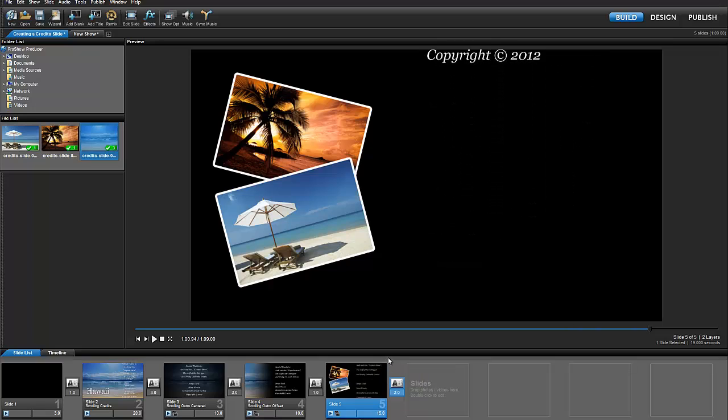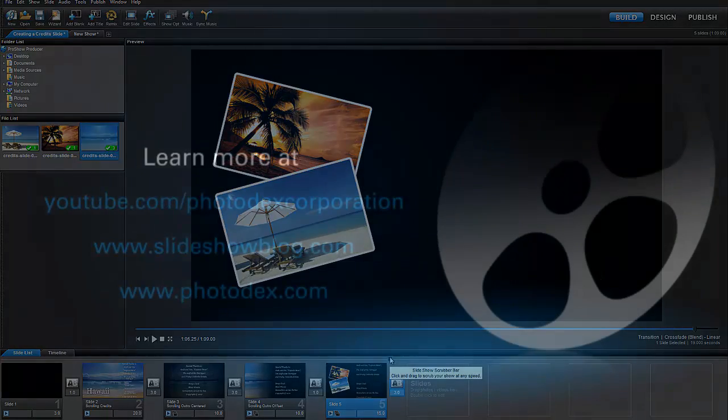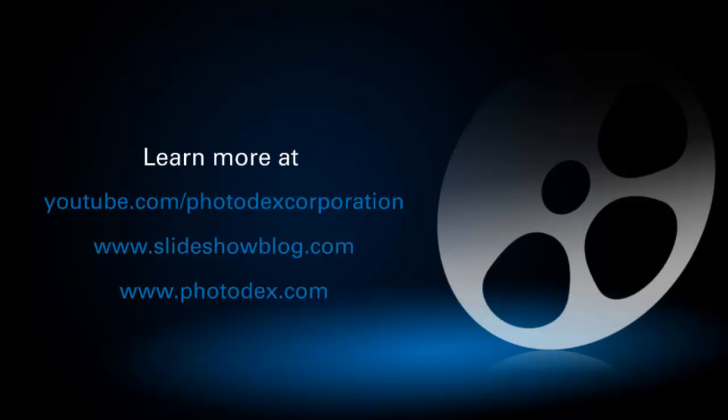And that's it for today's lesson. Be sure to check out our other training videos on our YouTube channel, or visit our blog for helpful tips and tricks about creating slideshows with ProShow.